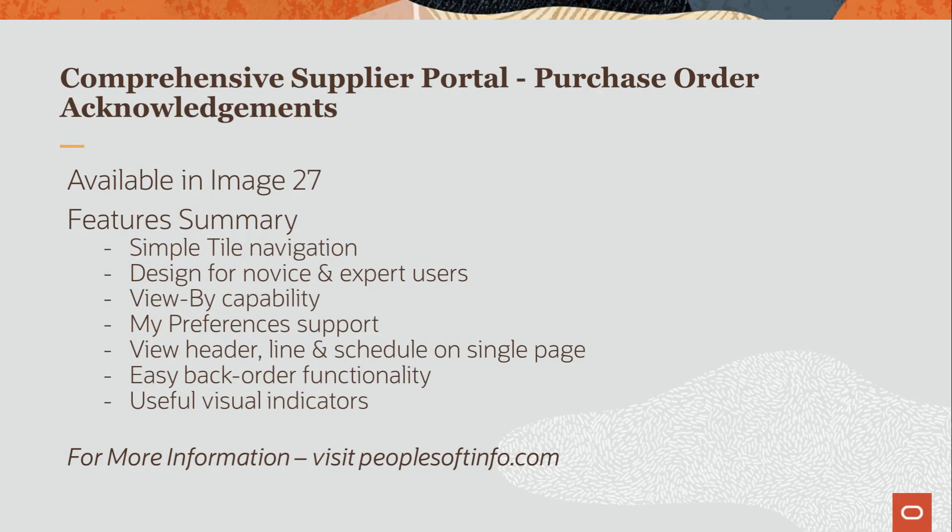The redesigned Comprehensive Supplier Portal Purchase Order Acknowledgement feature, with its intuitive design, provides your suppliers with easy-to-use, self-service capabilities. For more information, go to peoplesoftinfo.com.